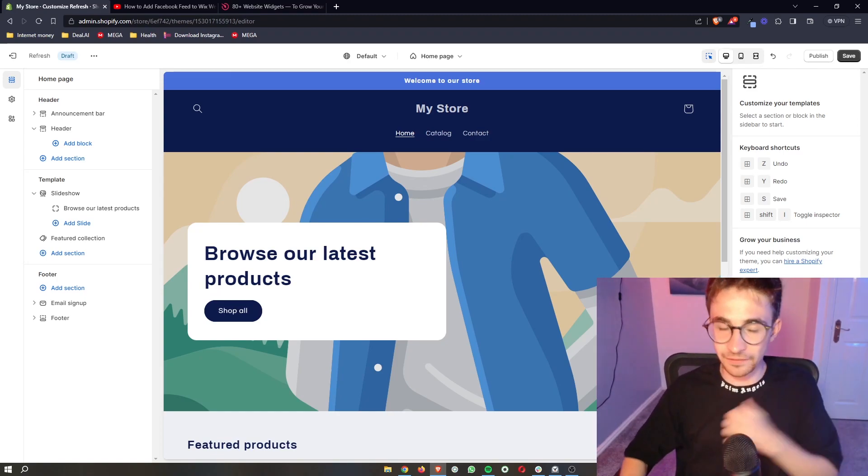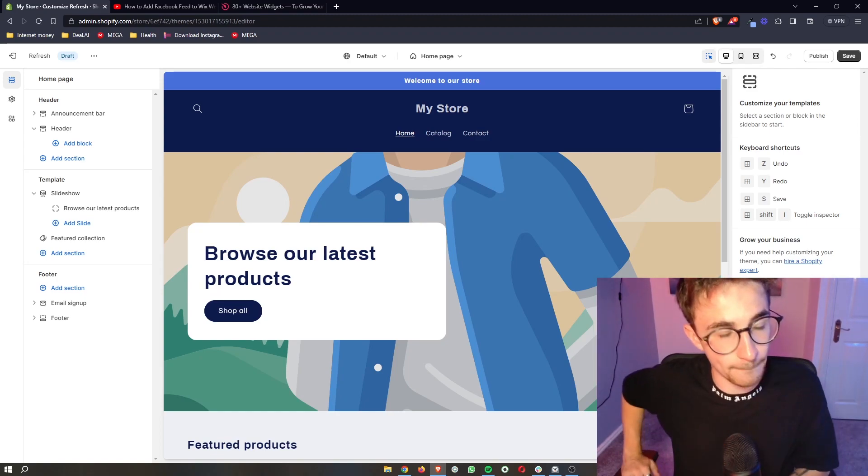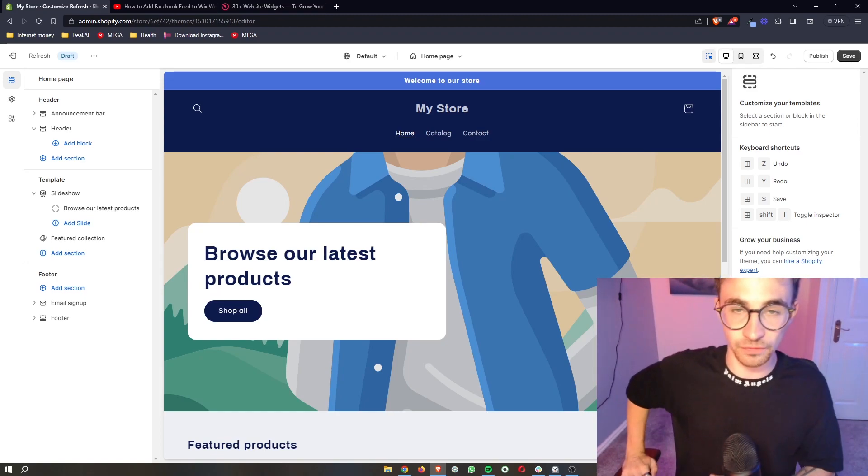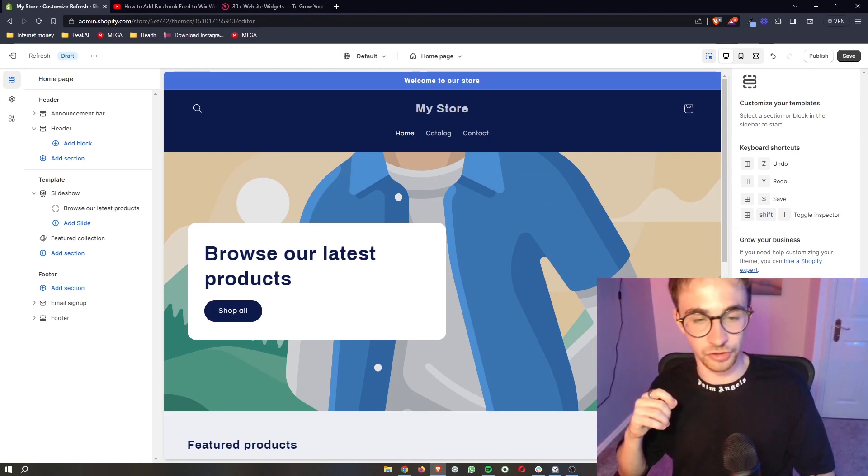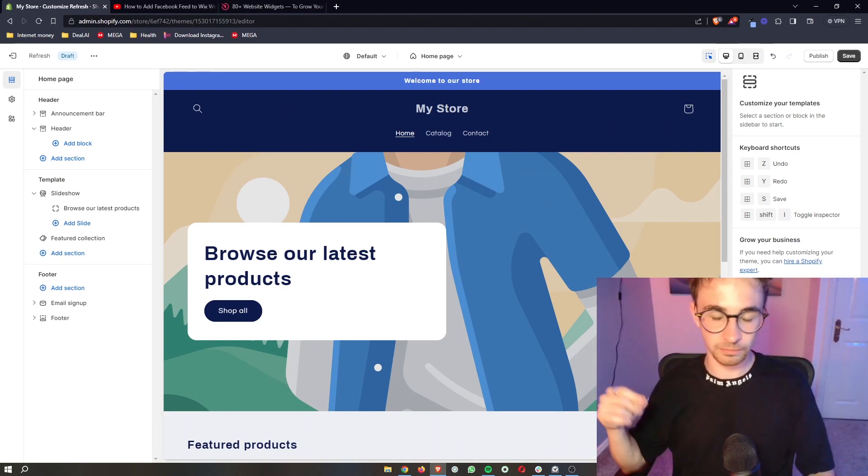So if you follow along, by the end of this video you will be able to add the Facebook Messenger chat to your Shopify website.